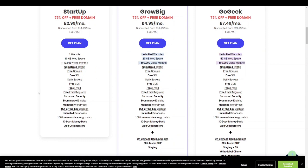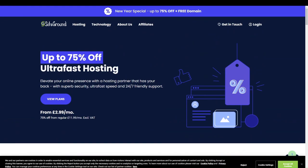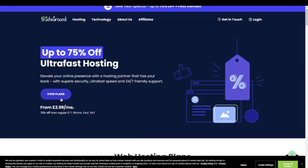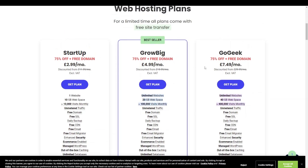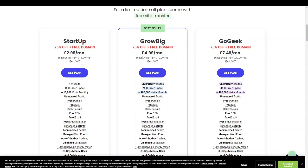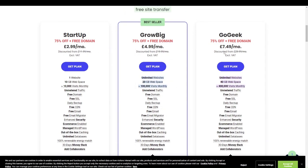SiteGround also features automatic updates and is one of the few companies offering location-specific hosting with six different data centers in the US, Europe, Asia, and Australia. In terms of site speed, they'll pick a server closest to where your website is based. They also offer up to 63% or up to 75% discount on ultra-fast hosting. Their three plans are Startup, GrowBig, and GoGeek — all currently offering 75% off and a free domain. Pricing ranges from $2.99, $4.99, to $7.49 per month, which is slightly cheaper than Bluehost.